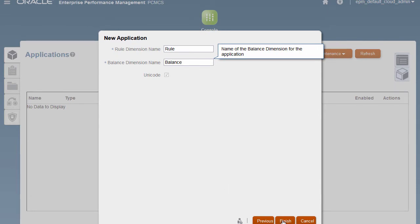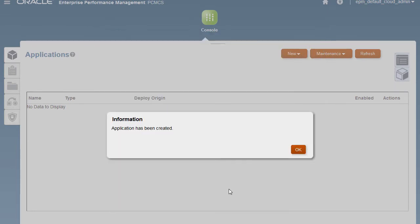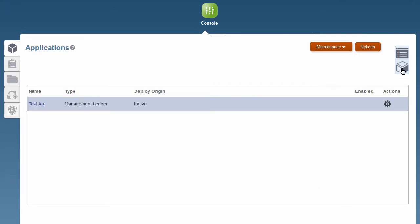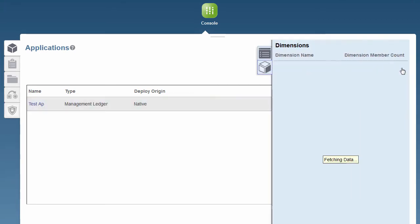Once the new application is created, you can click on the dimensions tab to see the two system dimensions that are created automatically.